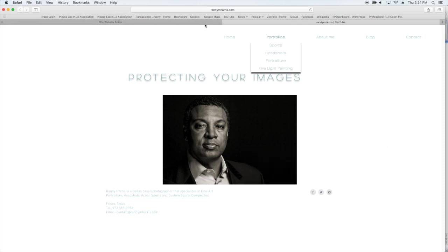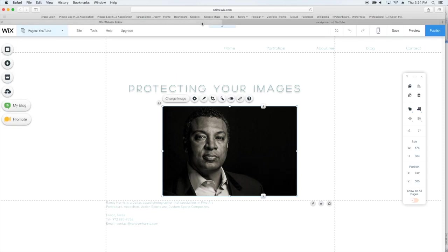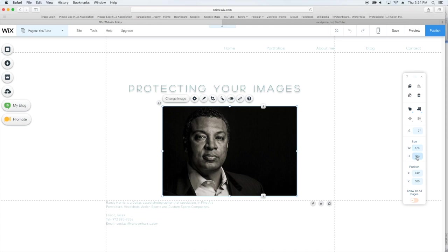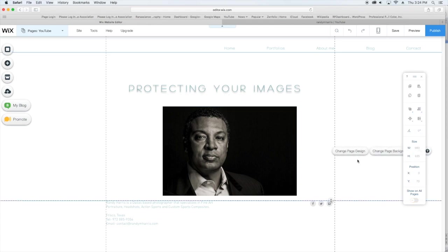So we definitely don't want that—you definitely want to protect your images. I'm going to go back over to editor and make a note of the width and height: 576 by 384. This is going to make it a little bit easier for me down the line.